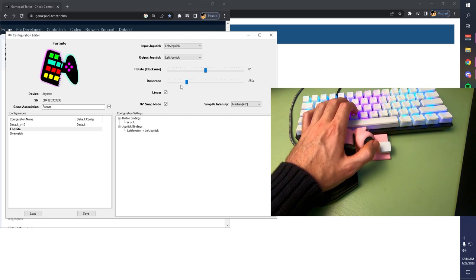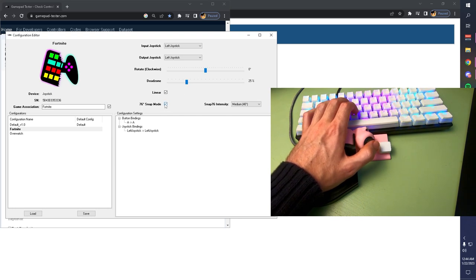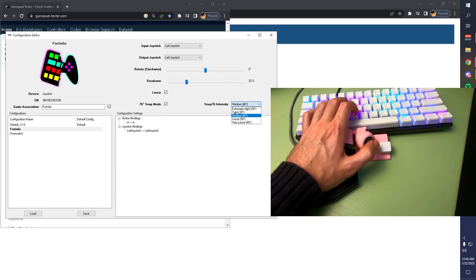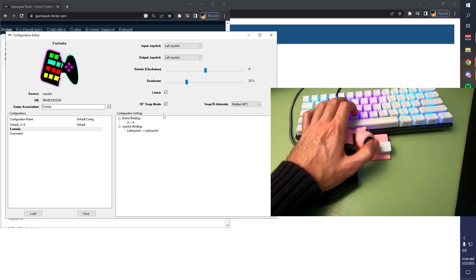Another cool feature that we've added is the 76 snap mode. As you can see, I have it turned on with a medium intensity, and I recommend you exploring all the options. I'll show you what our snap mode does.